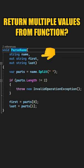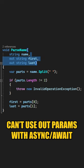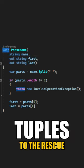Let's say you want to return multiple values from a function, so you decide to use out parameters. The problem with them is they are a little cumbersome to use, and you can't use them with async/await.